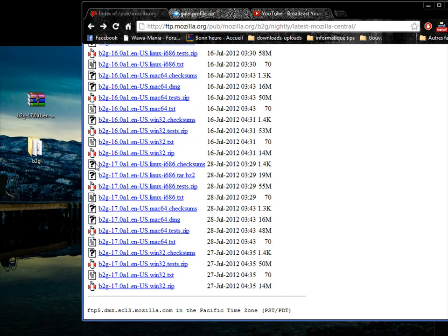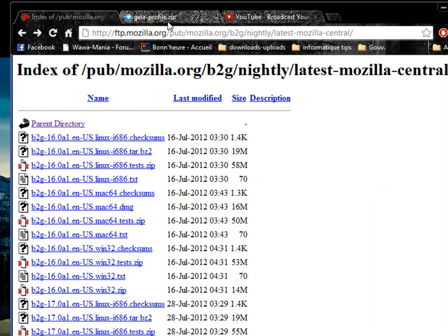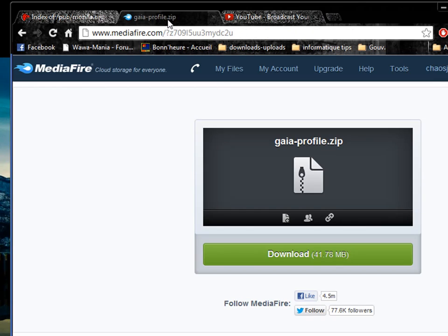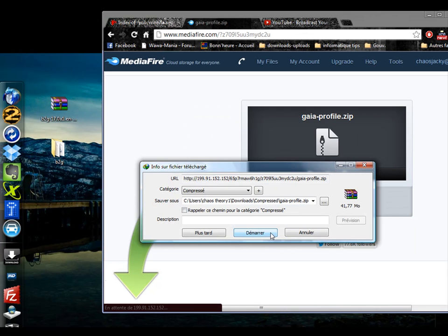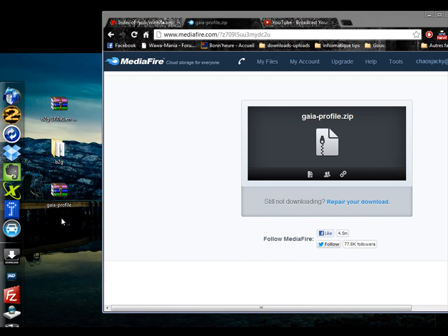Not to worry though. In the description below, you'll see links to a Gecko profile that I have uploaded in a zip file. Download it and unzip it. Then copy this folder in the B2G folder.